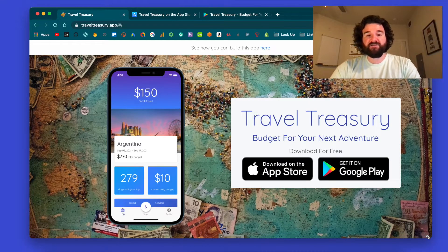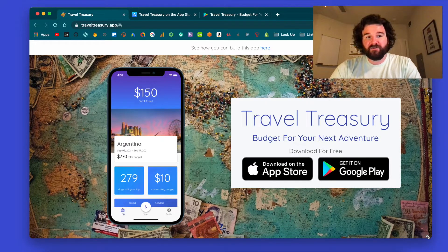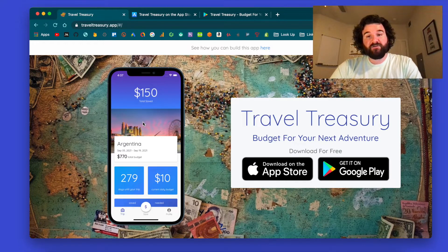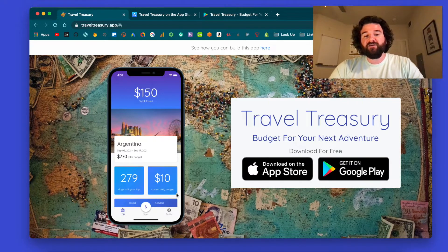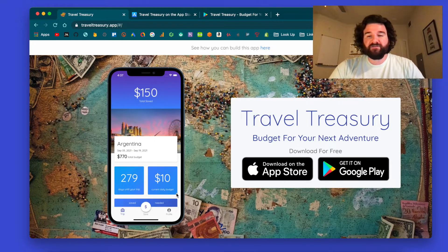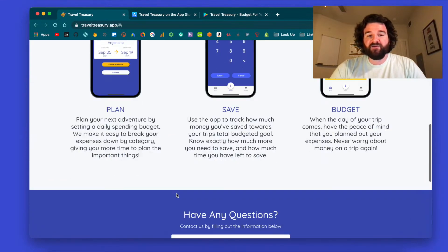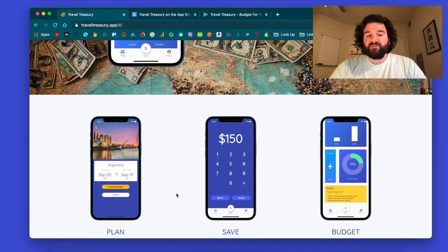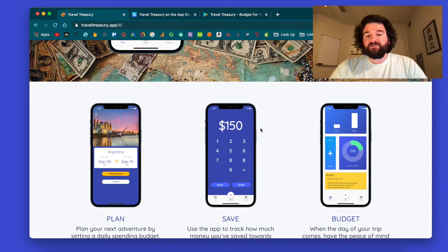Welcome back to the channel. Today's video we're going to be talking about app screenshots for both the App Store and Google Play Store. You can see here on my landing page I have the iPhone screenshot displayed, and I typically like to use that iPhone screenshot whenever I'm marketing my app because I kind of just like the way it looks better than the Android one.